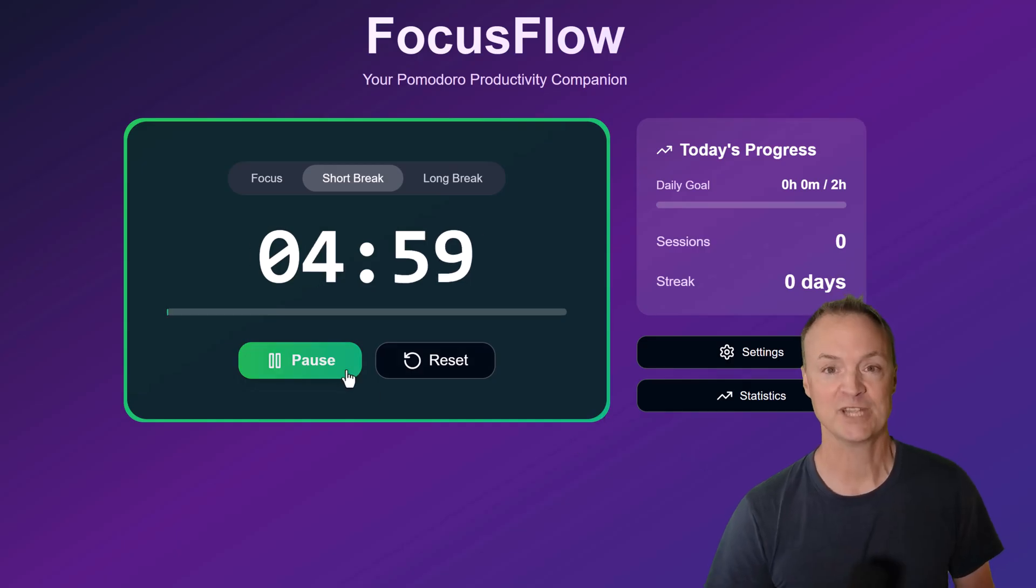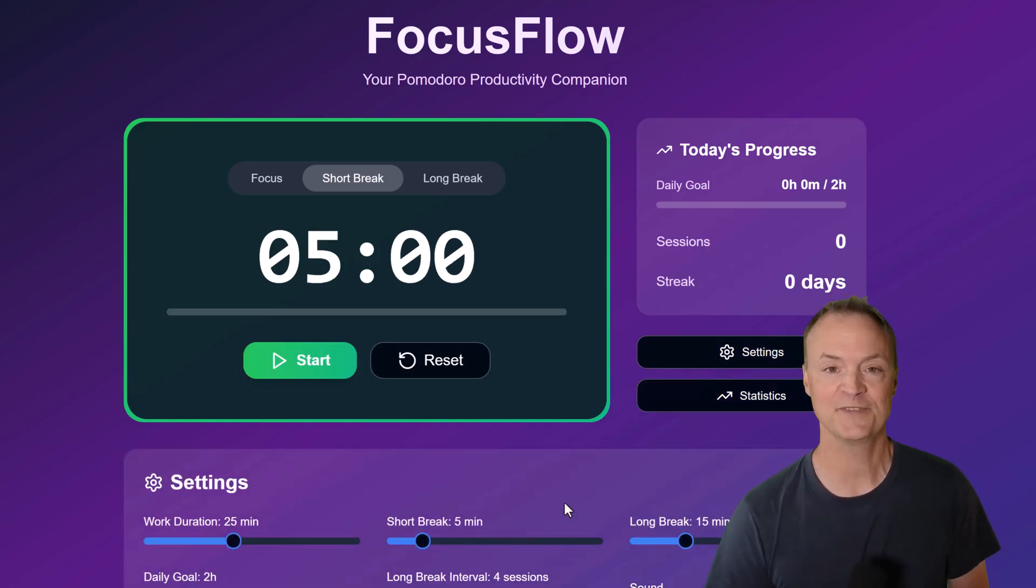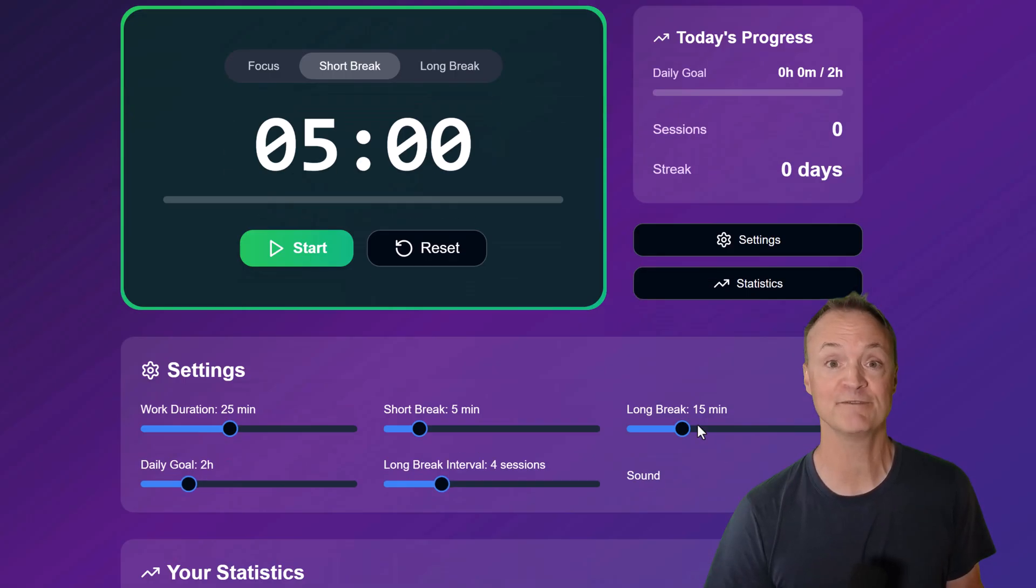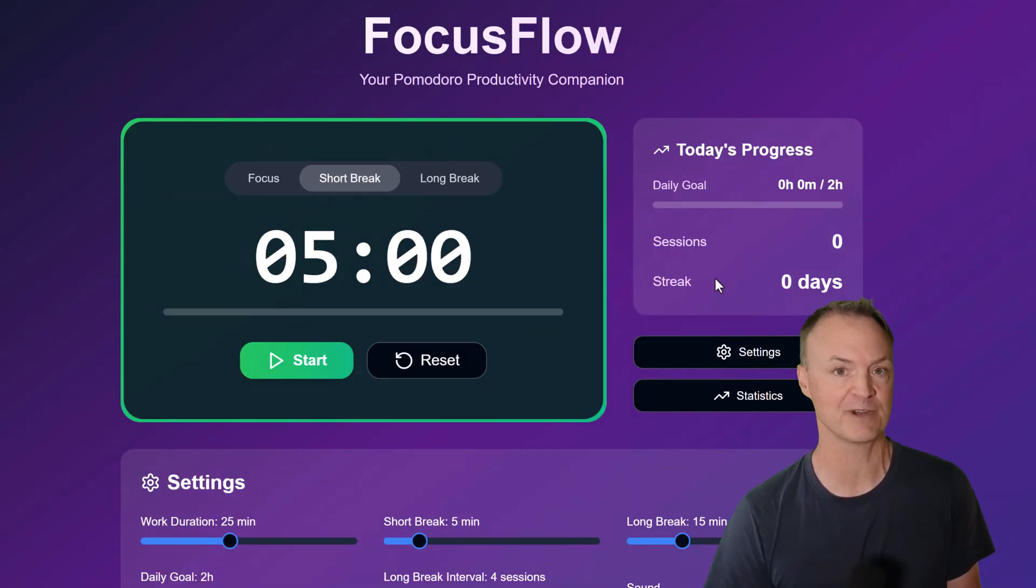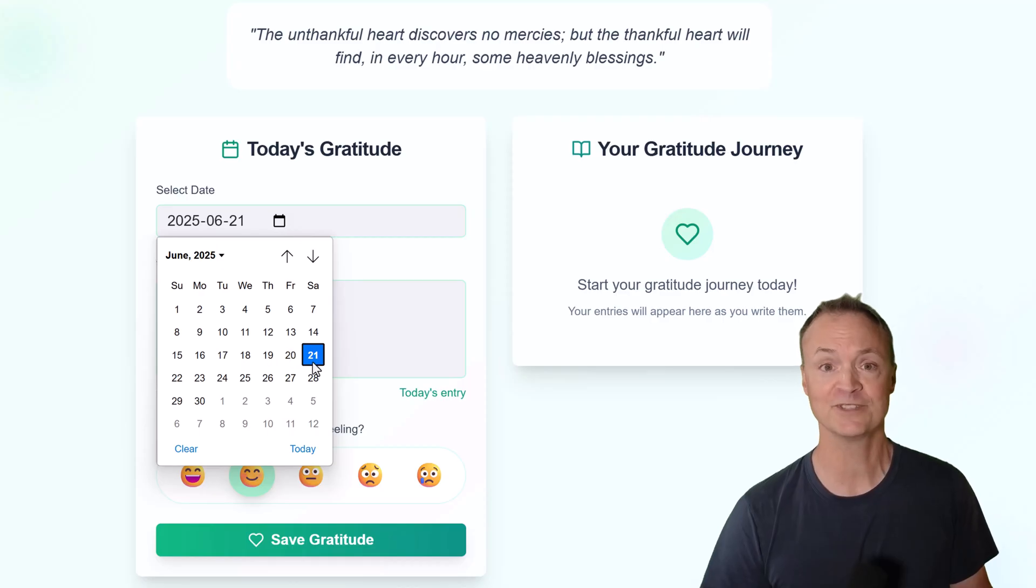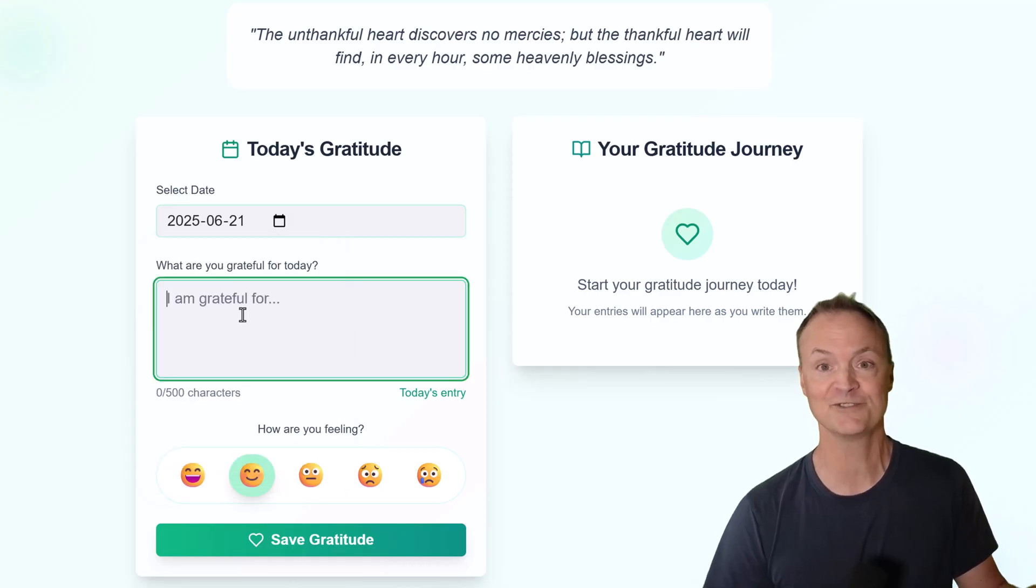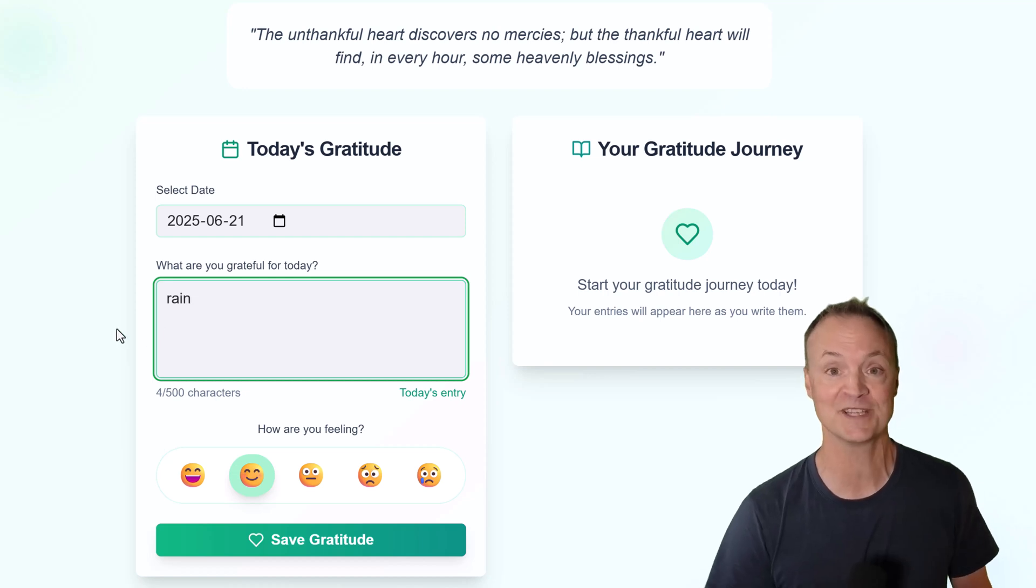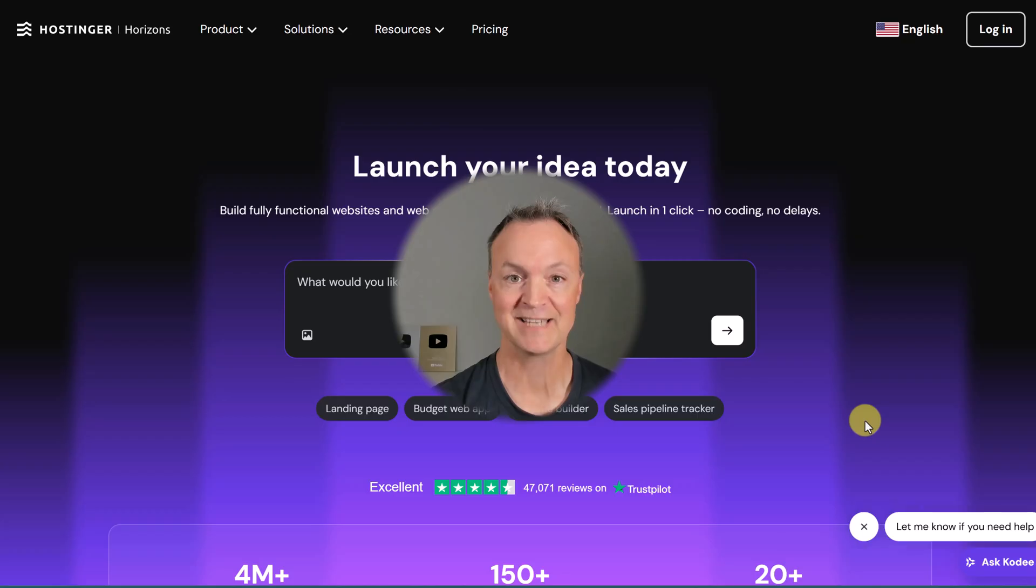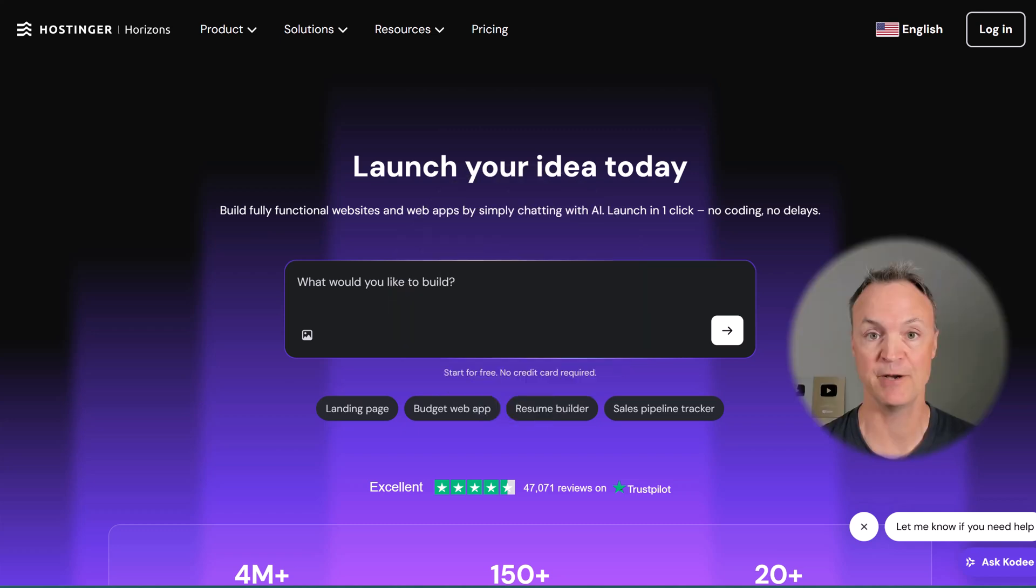Hi, I'm Jamie from Teachers Tech, and in this video I'll show you how to use Hostinger Horizons to create a fully functional productivity tool from scratch. No technical experience needed - whether it's a Pomodoro timer, task tracker, or gratitude journal, you'll see how AI makes the whole process fast, easy, and personalized. I'd like to thank Hostinger Horizons for sponsoring today's video.